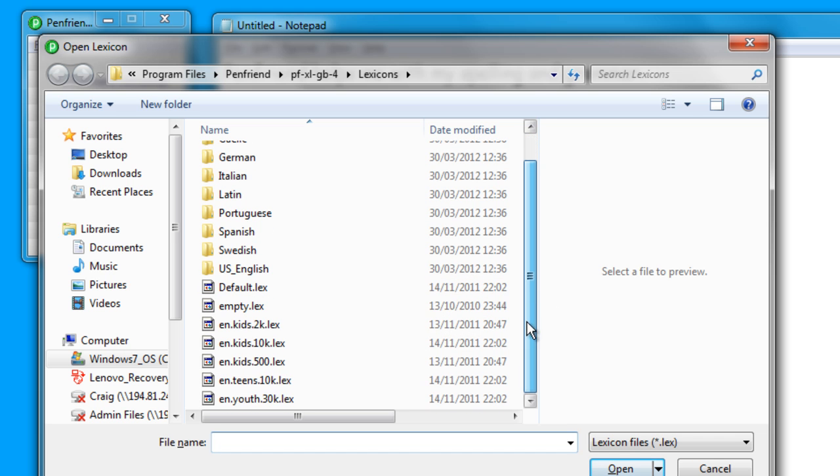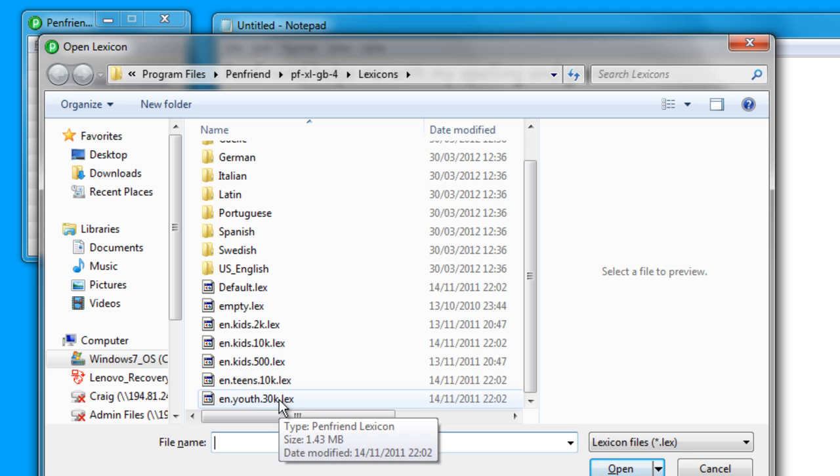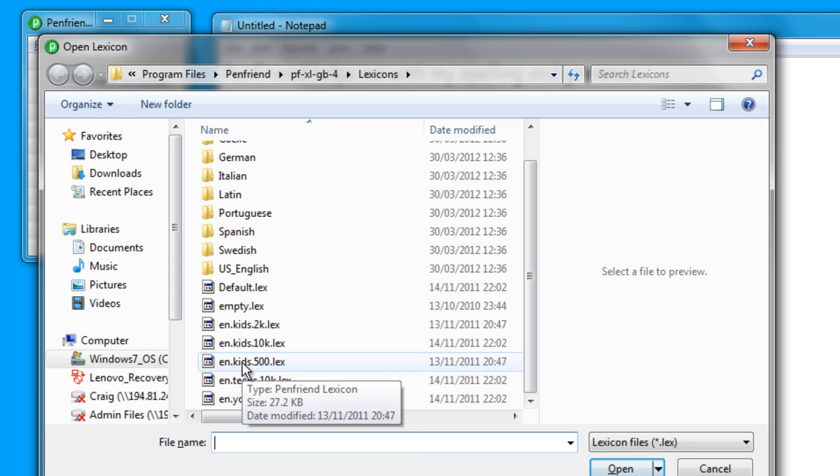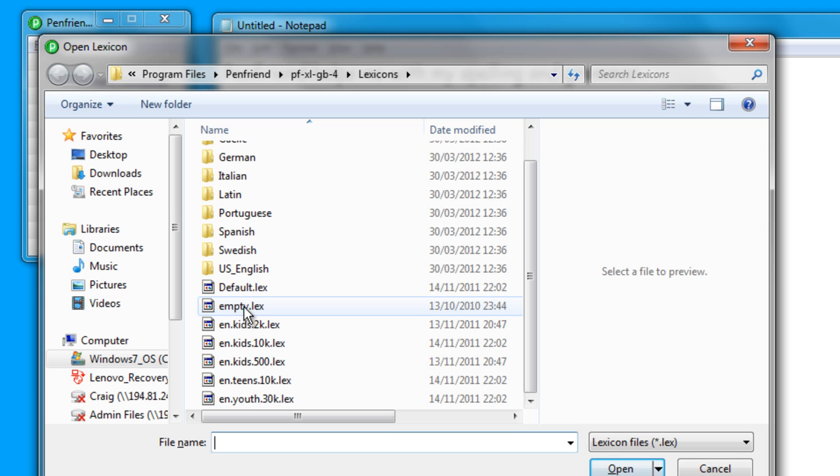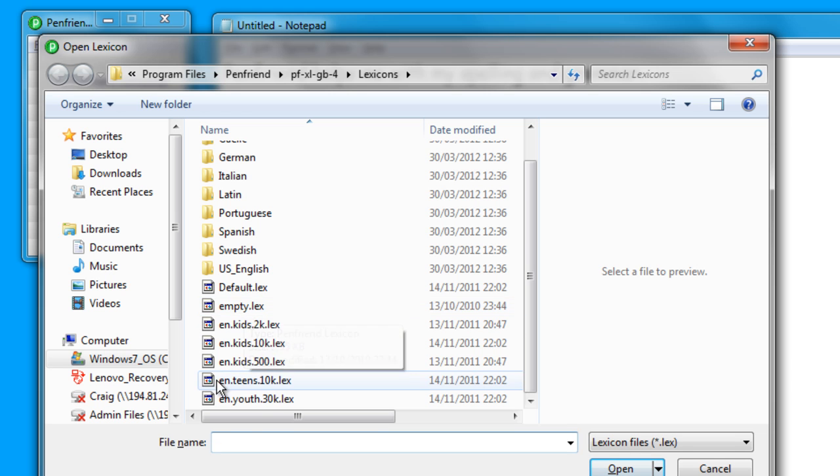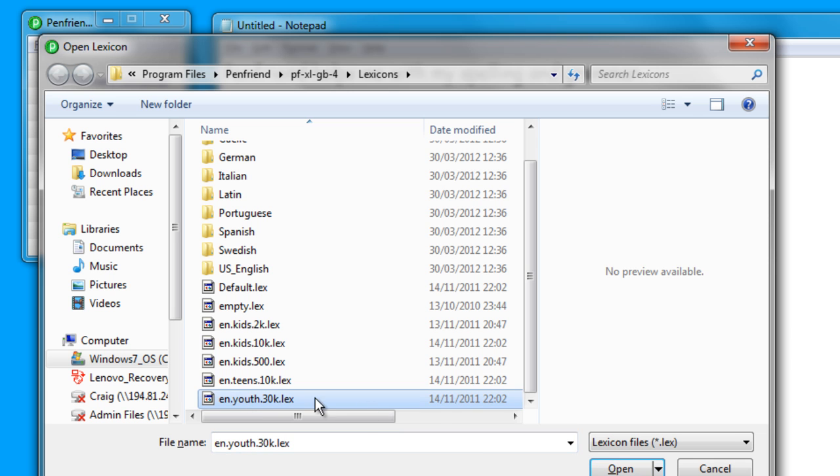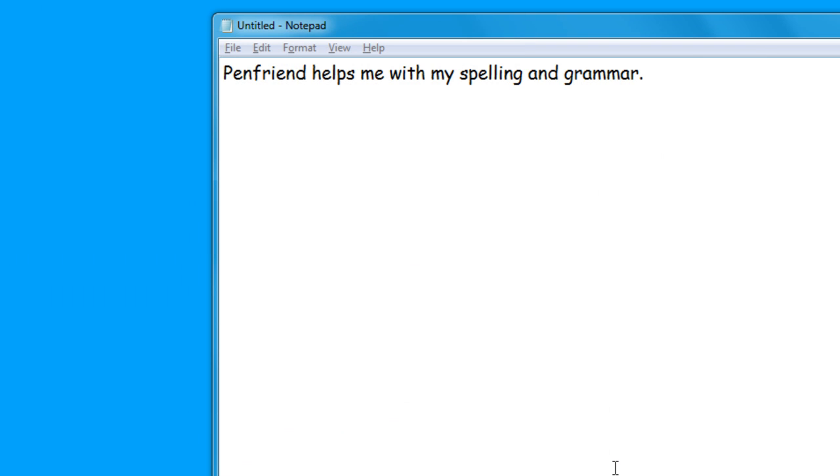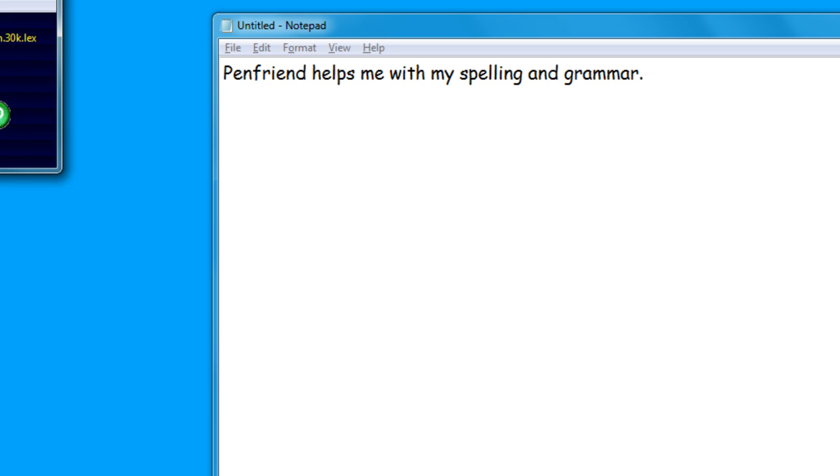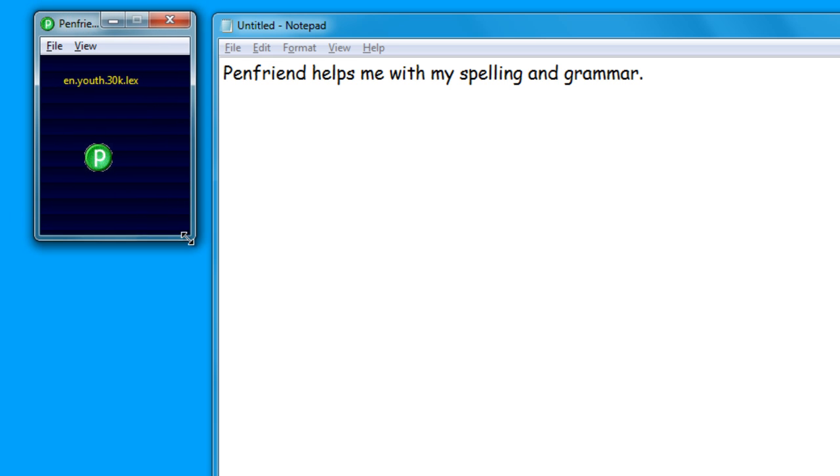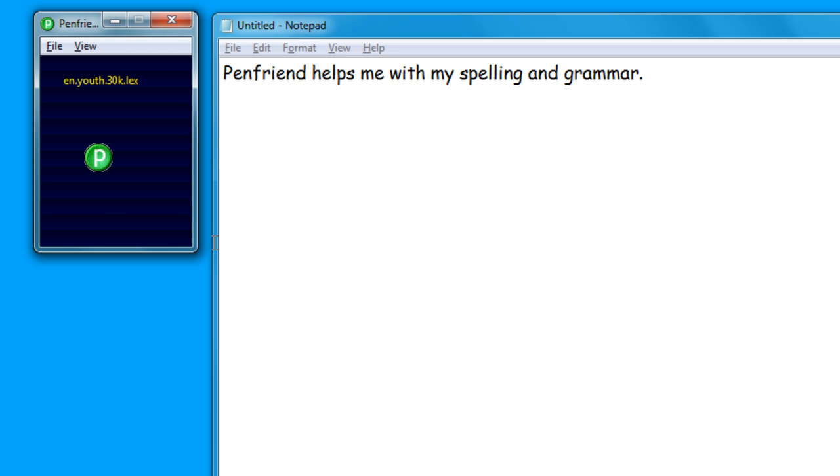So my English lexicons, there's the default. They range from 30,000 words, 10,000 words, 500 words. There's even an empty lexicon so you can create your own lexicons from fresh as well. So it depends on the needs of your learner or the needs of the person that you're working with or yourself. You can create the complexity of the lexicon. So I'll just bring this in, this is 30k. This is how it looks.